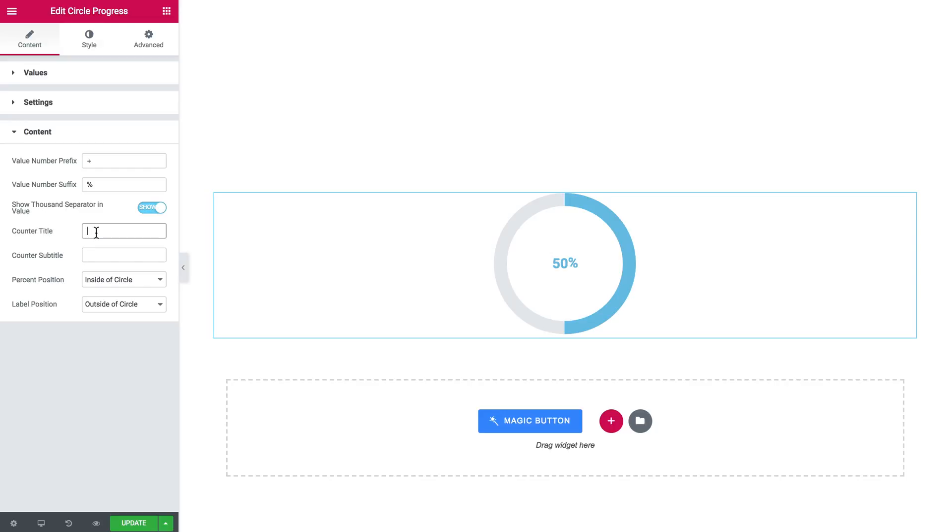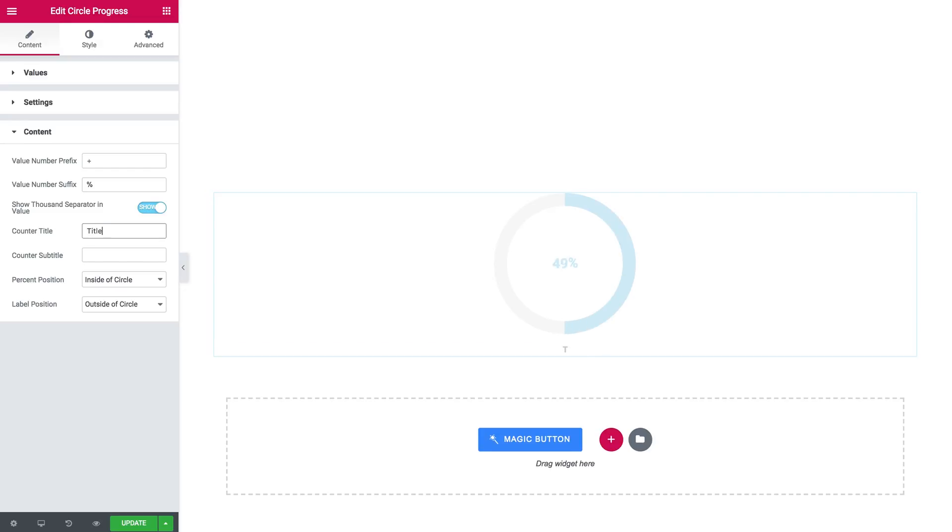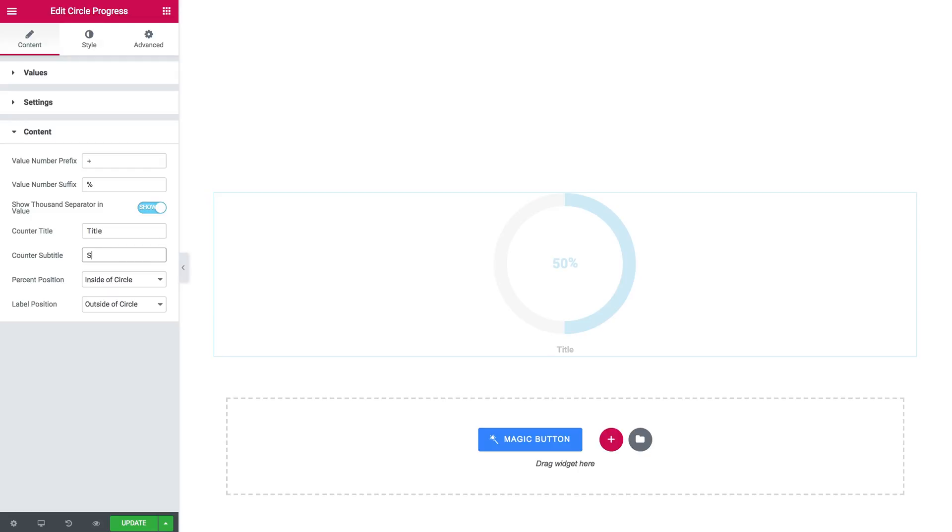You can also add a title. Here we go and a subtitle.